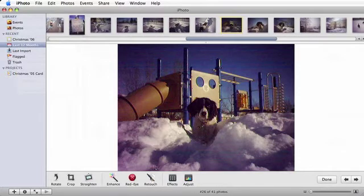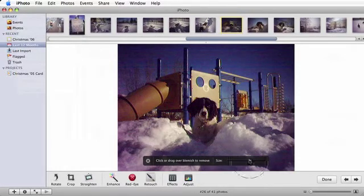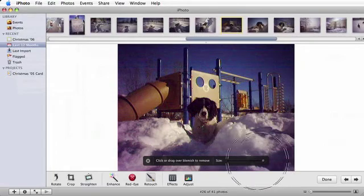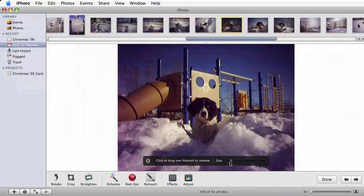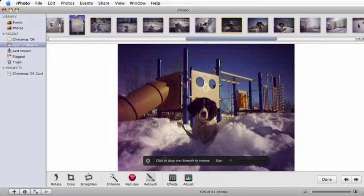Finally, let's use the Retouch tool to fix this strange highlight on the Jungle Gym. Click on the Retouch tool. Adjust the Retouch slider to choose an appropriate brush size.